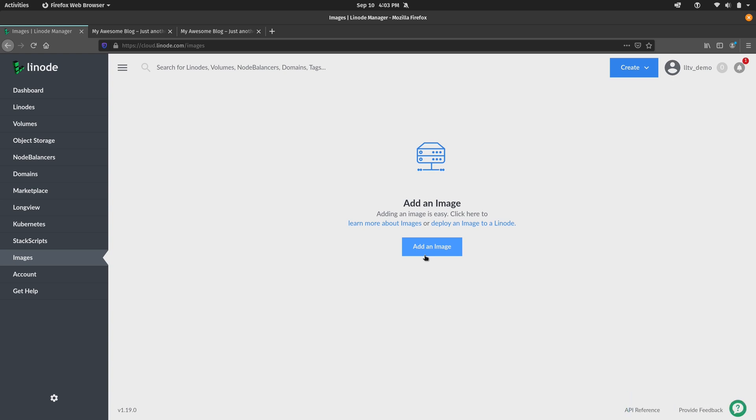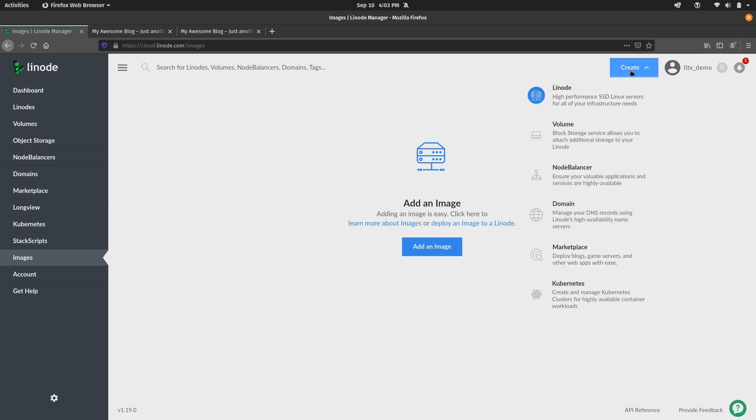Next, let's talk about backups. So as you saw earlier, when I deployed a new Linode from an image, it asked us whether or not we wanted to enable the backup service. So anytime you create a Linode, it's going to give you that option. So I'm going to go ahead and click on create.